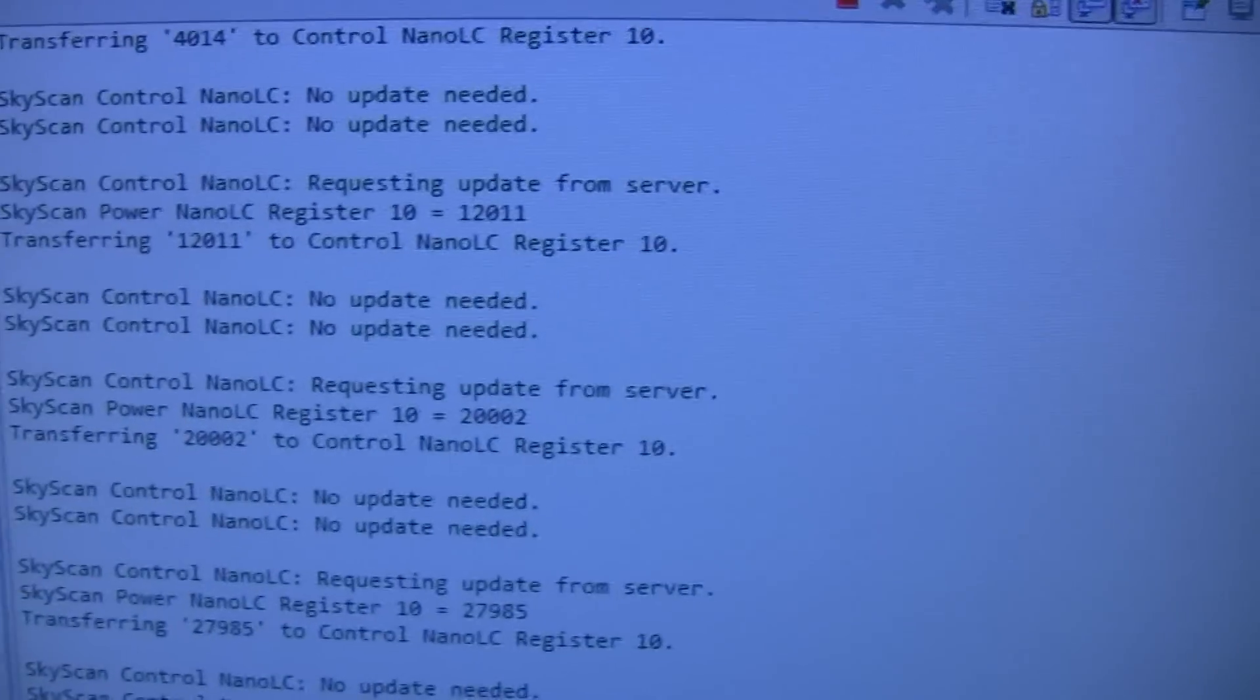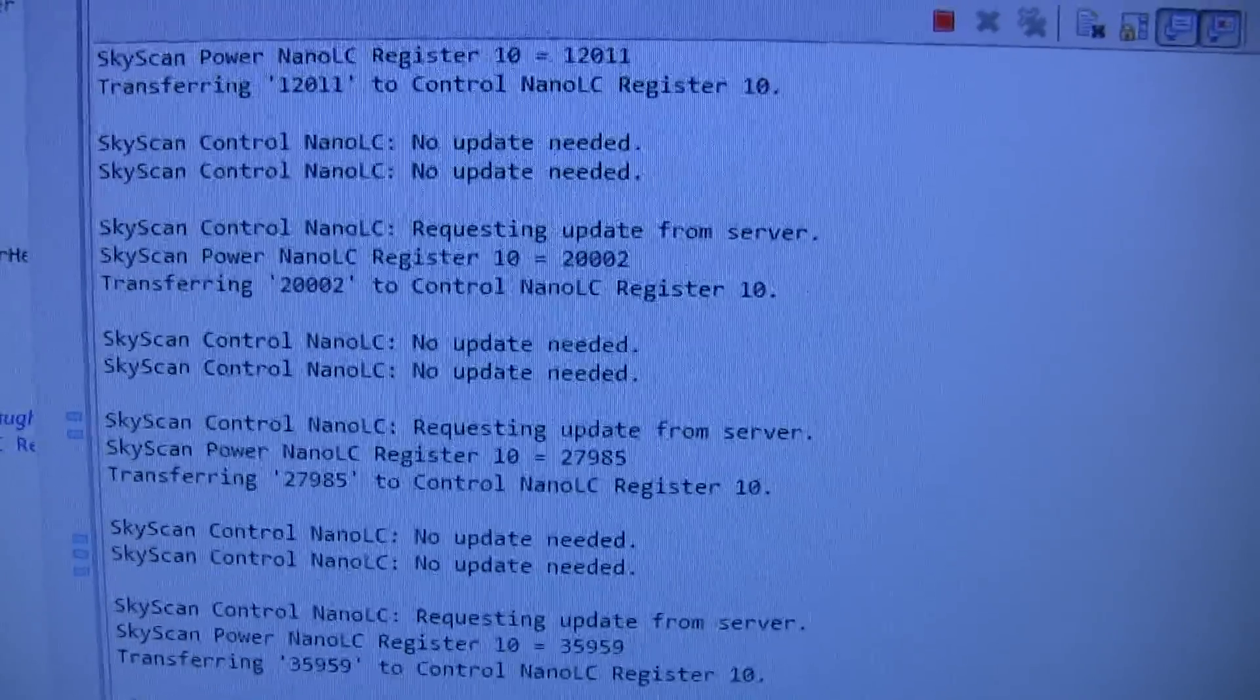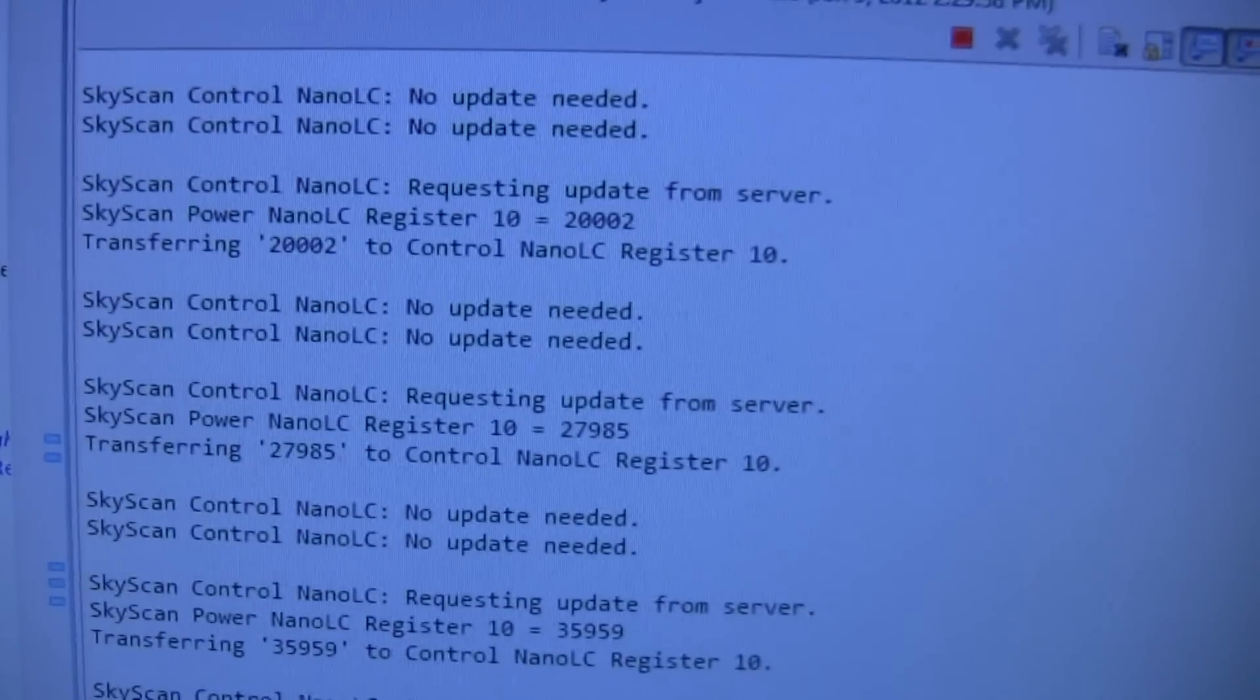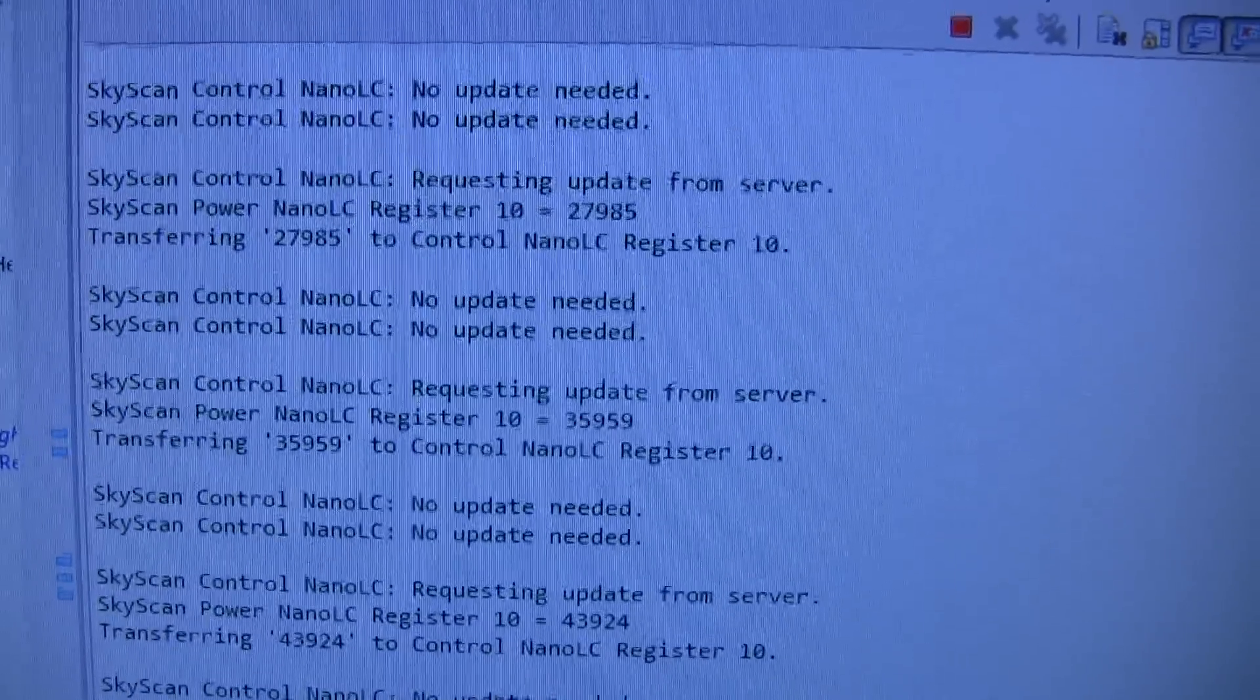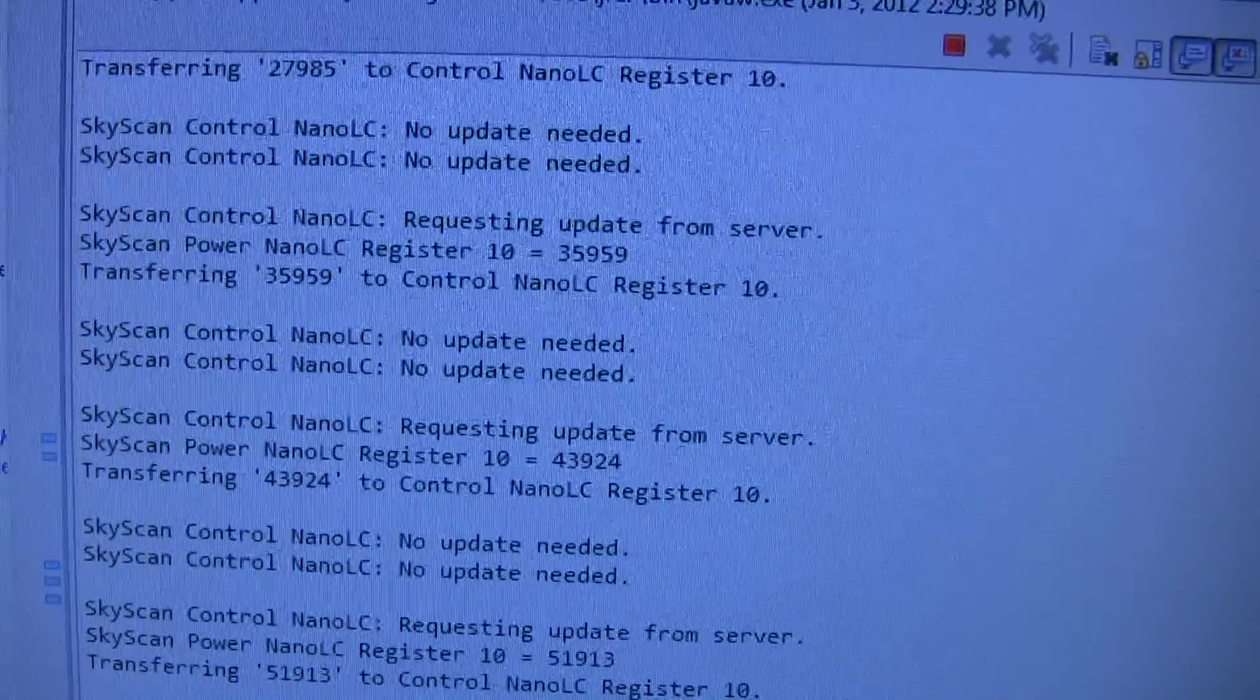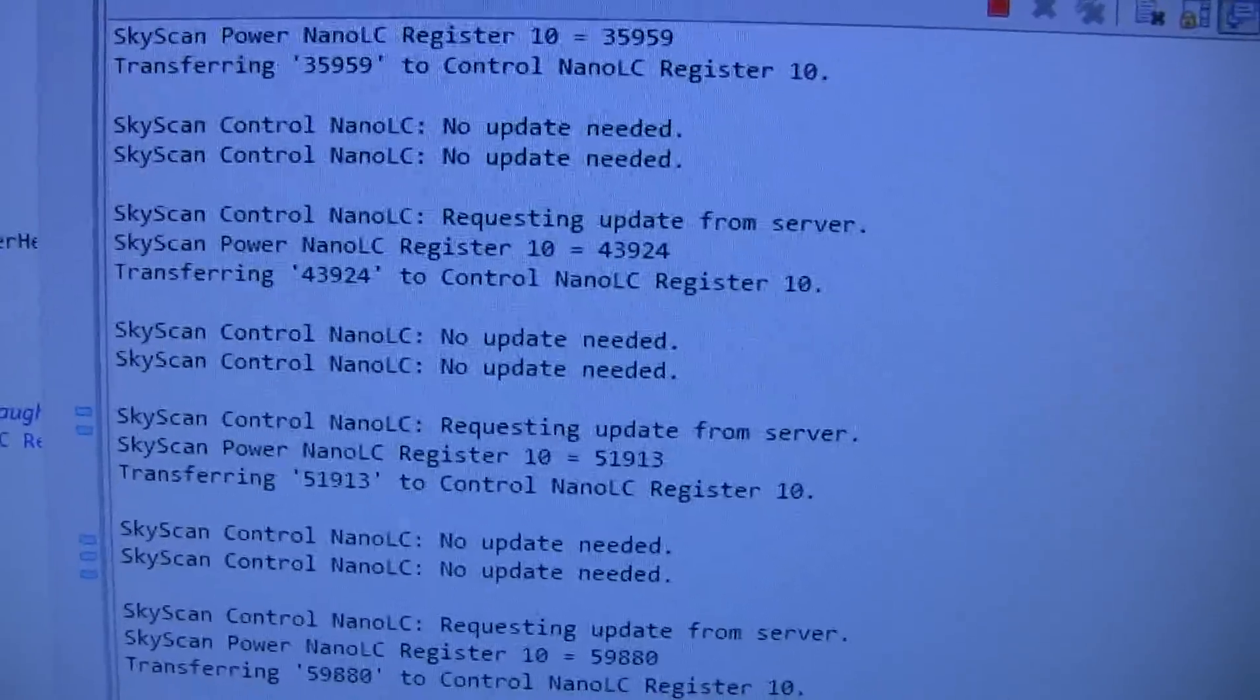And here on the Java console window, you can see that it's every third check that the Java application transfers a value from the array power monitoring nano to the control nano.